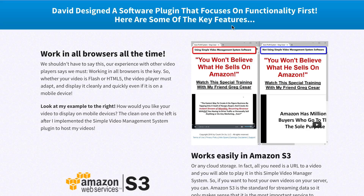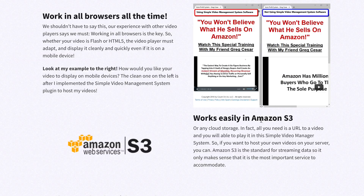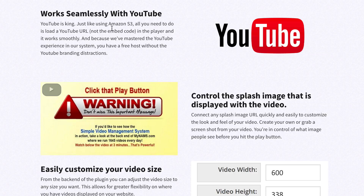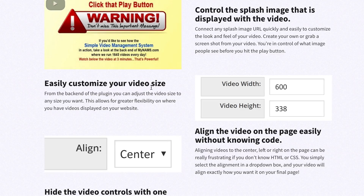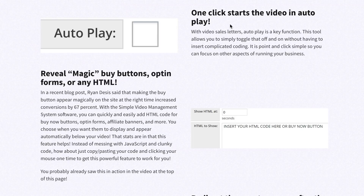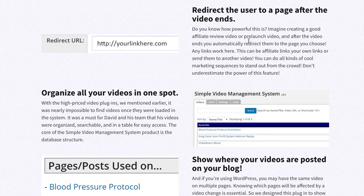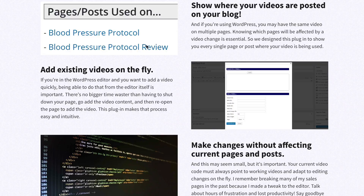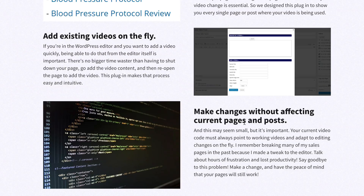Here are some of the key features. It works on all browsers all of the time, works easily with Amazon S3, works seamlessly with YouTube, easily customize your video size, control the splash image displayed with the video, align the video on the page easily without knowing code, hide video controls with one click, one click starts the video in autoplay, reveal magic buy buttons, opt-in forms or any HTML, redirect the user to a page after the video ends, organize all your videos in one spot, show where your videos are posted on your blog, add existing videos on the fly, and make changes without affecting current posts and pages.